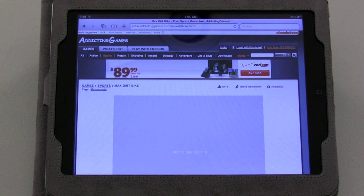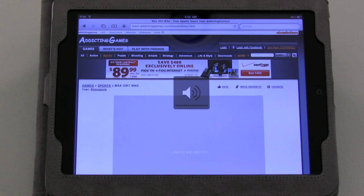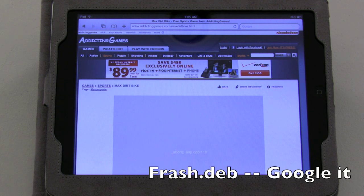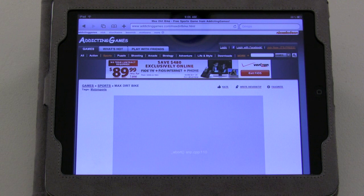So how do you do this? First of all, you're going to need a file, and this has to be a jailbroken iPad. You're going to need a file called frash.deb — that's F-R-A-S-H dot D-E-B. You can just Google that and find it. Then what you're going to need to do is SSH into your iPad. If you're on Windows or Mac OS X, you can install OpenSSH and use your favorite FTP client to go ahead and connect.